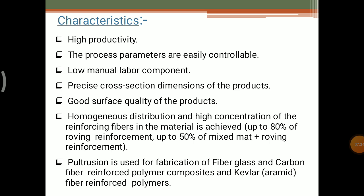Some of the characteristics of pultrusion: first one is high productivity — this is a continuous process, so we can obtain high productivity. The process parameters are easily controllable, and the process is simple: take fibers, combine different types of fibers, send them to the resin bath, cure them, and cut into desired shapes or lengths.